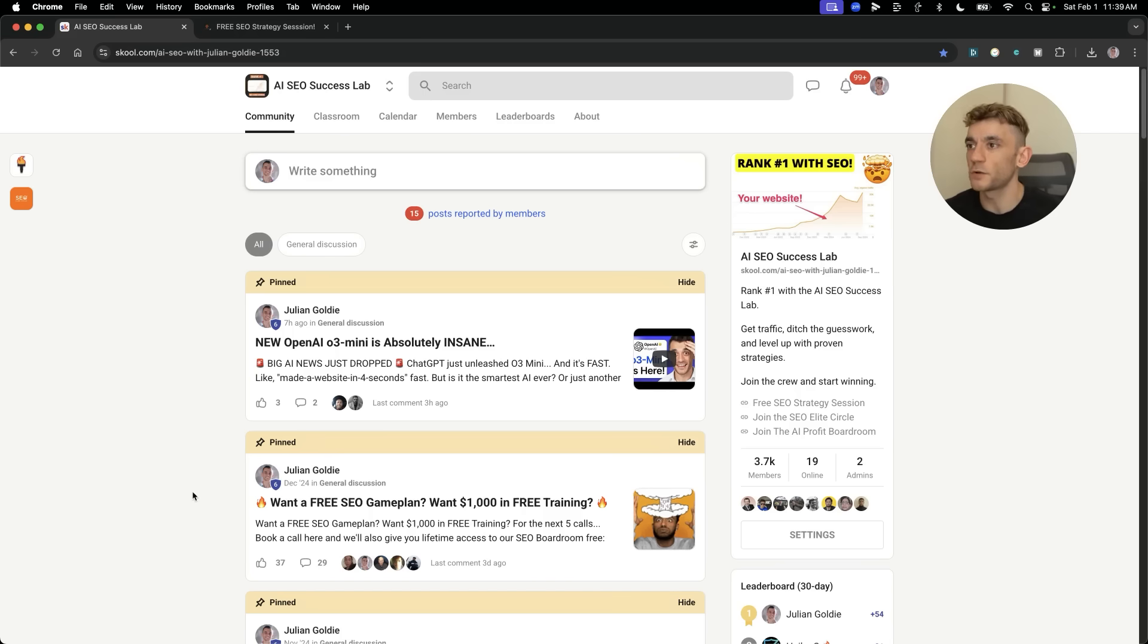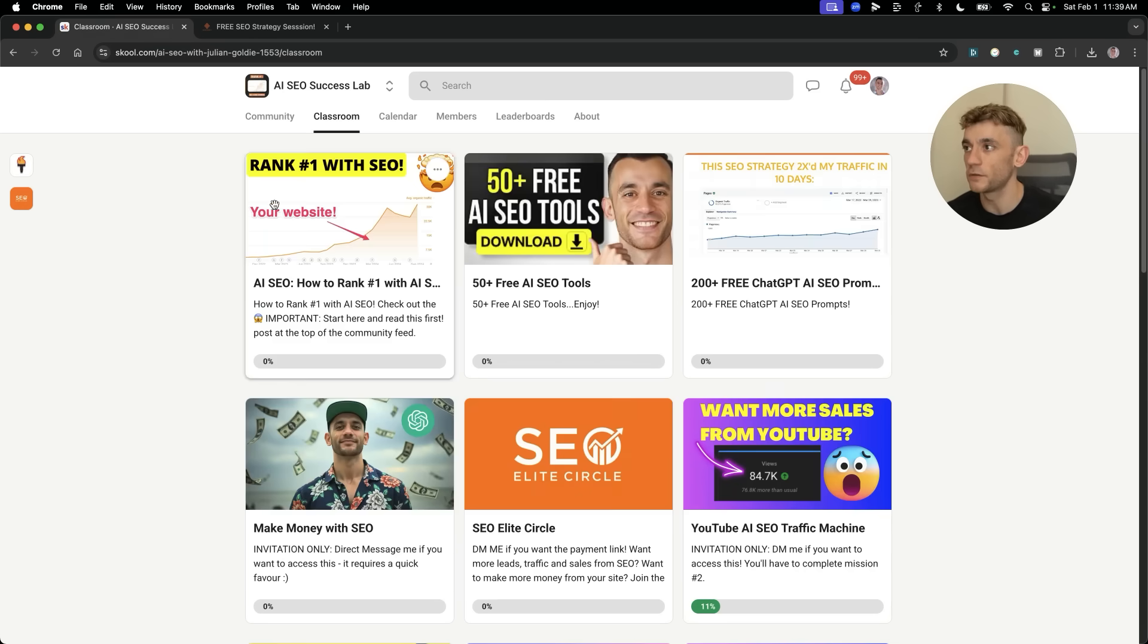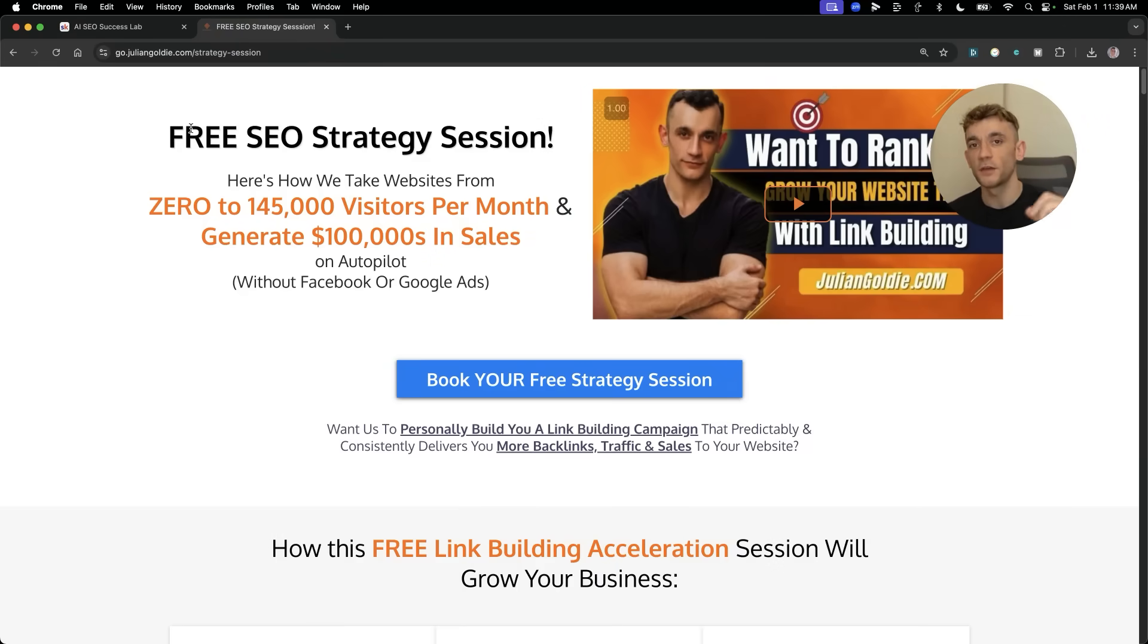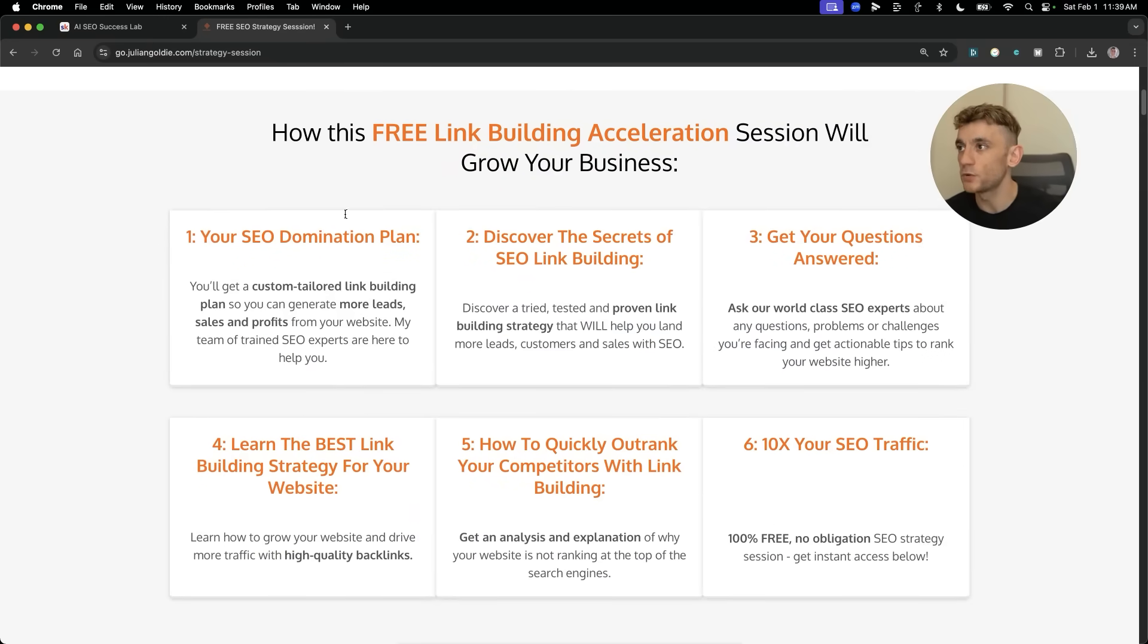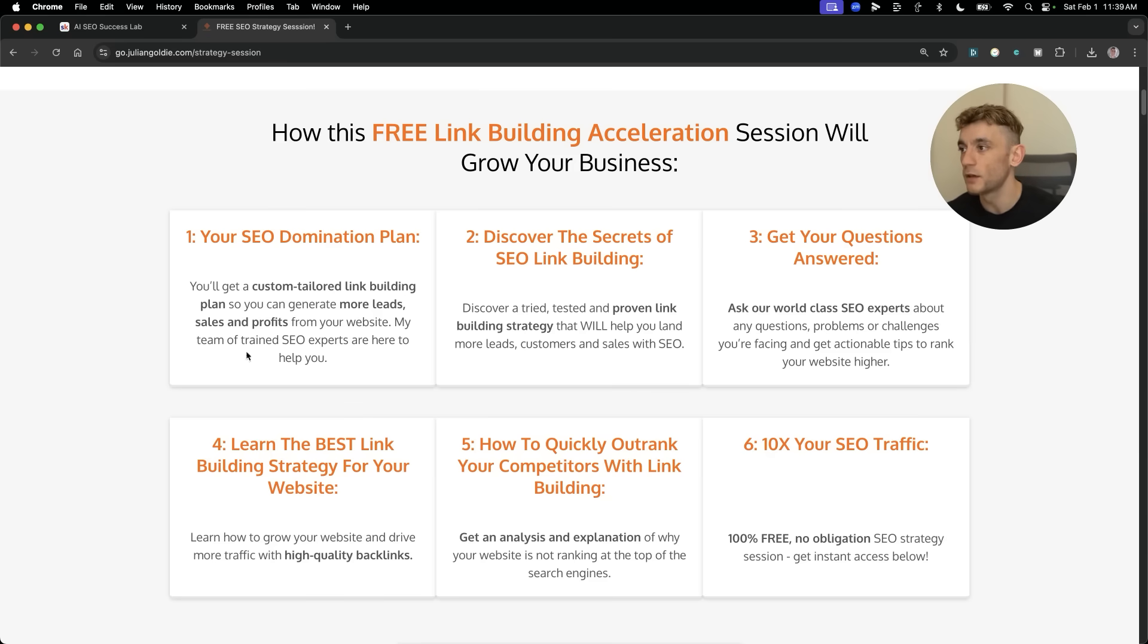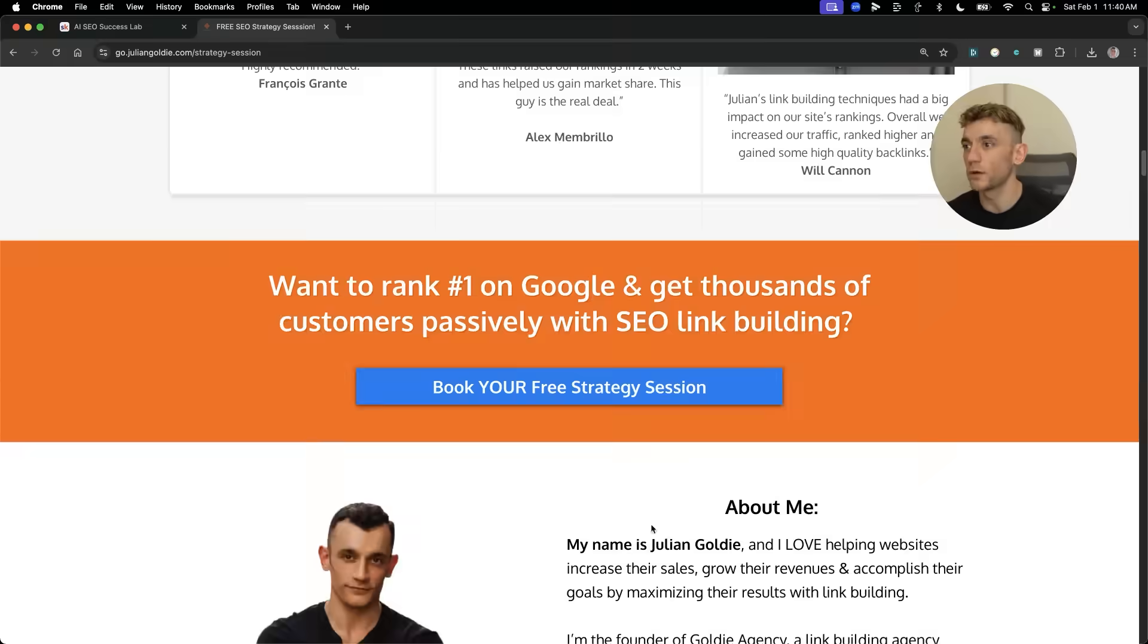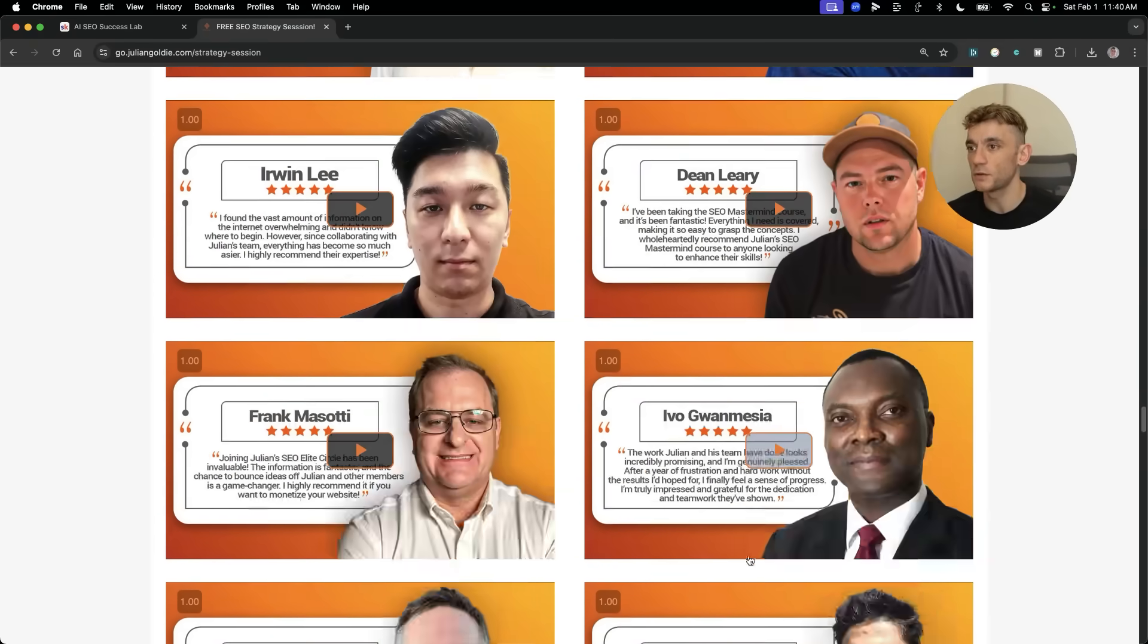Thanks so much for watching. If you want to get access to a community of 3,700 people interested in AI and SEO, feel free to get that link in the comments description. You'll get a free AI SEO course plus 53 AI SEO tools plus 200 free ChatGPT AI SEO prompts. And if you want to get a free one-to-one SEO strategy session that shows you how to get more leads, traffic, and sales to your website to grow your business, feel free to get that link building acceleration session. You'll get a free SEO domination plan. Appreciate you watching as always.